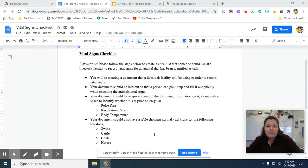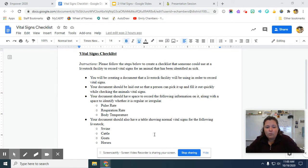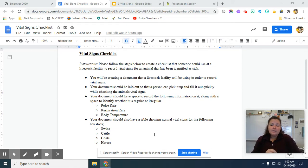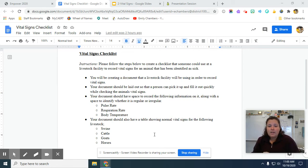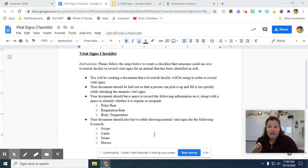Your document should have a space to record the following information on it along with a space to identify whether it is regular or irregular. So you're going to have a space where a person can write in the pulse rate, what did they actually hear when they counted the pulse, what did they hear when they did the respiration rate, when they checked the body temperature. You want a space where they can actually write in a number.